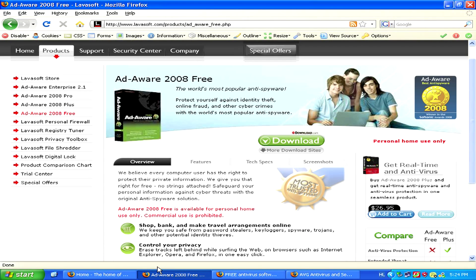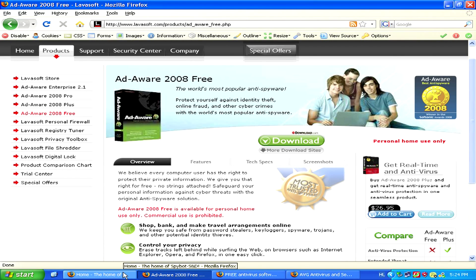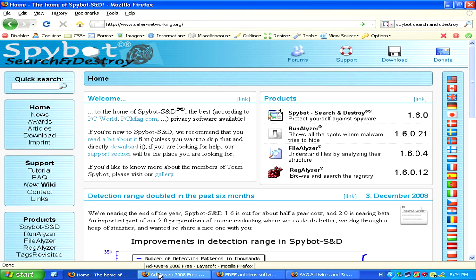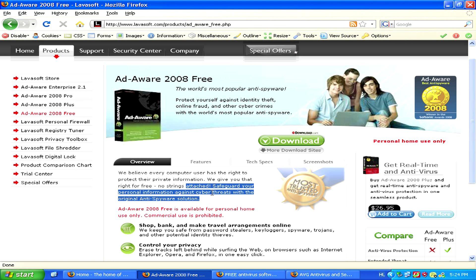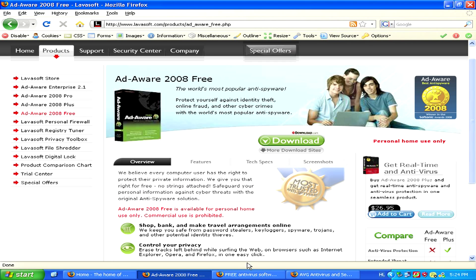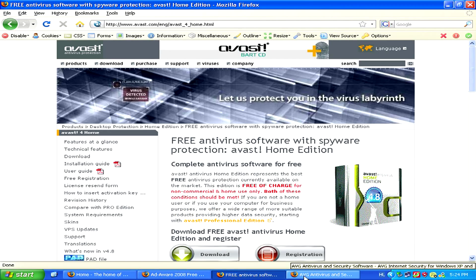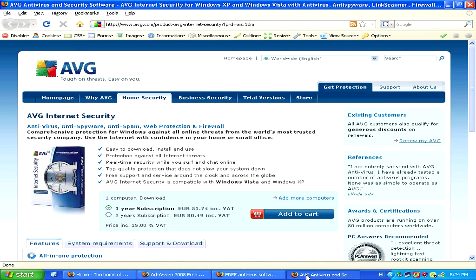Now, with any of these programs, you'll be able to either schedule scans regularly, or whenever you have some kind of big problem with your computer — whether it's acting strange or just working very slowly — you can run a scan yourself of these programs to try and remove any malware and adware that's been on your computer.